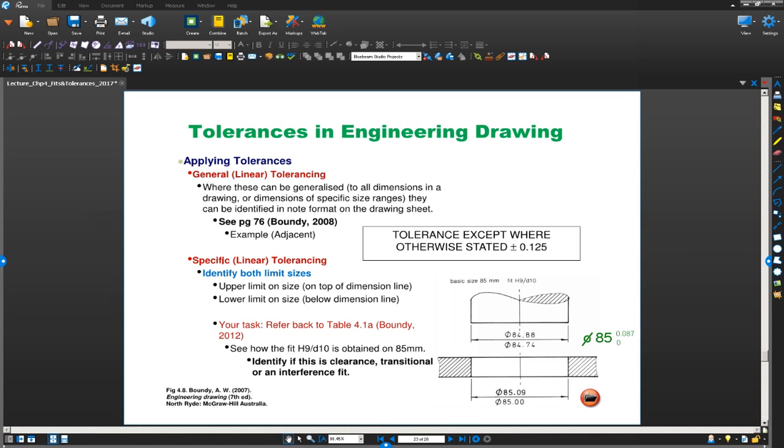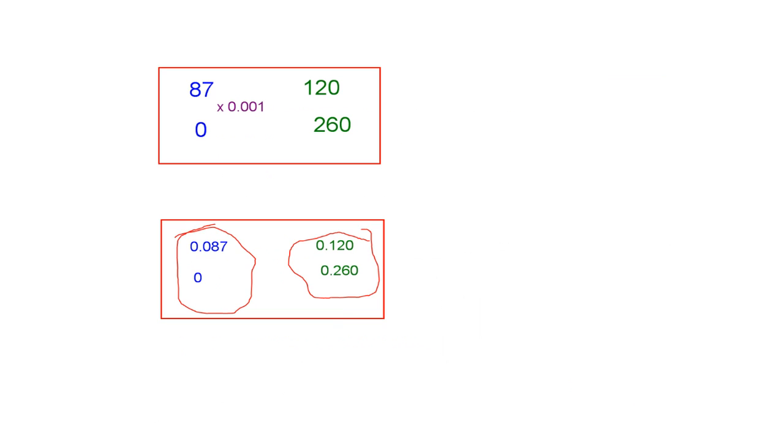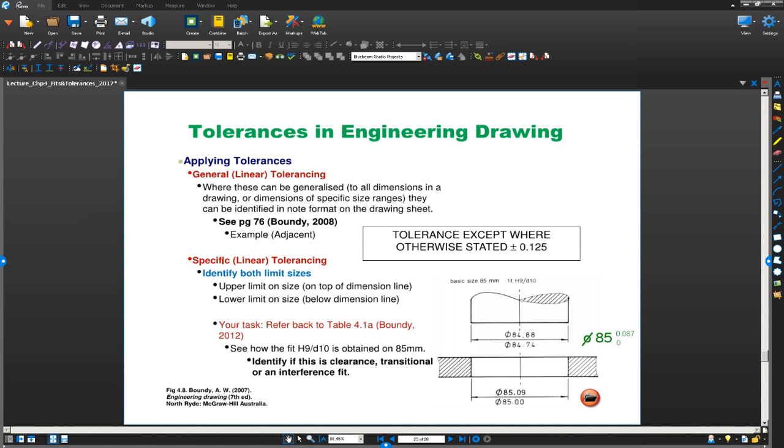Now, this is for the hole. For the shaft, same goes. If you go ahead and have a look at the shaft value, the shaft value is, the lower limit is 0.260, upper limit is 0.120. If I was going to rewrite that for the shaft, I will write diameter 85, the lower limit is 0.260, upper limit is 0.120. That's how you calculate tolerance.